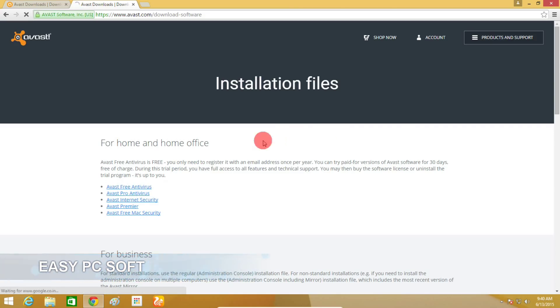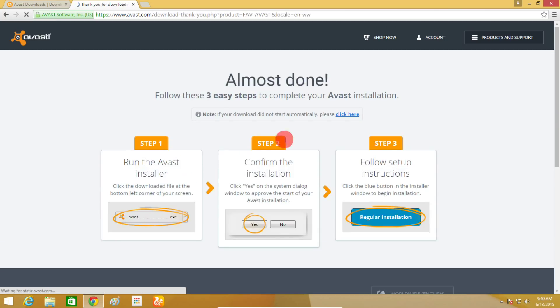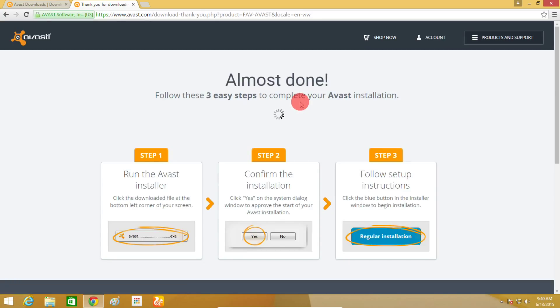If you'd like to download Avast Free Antivirus, click here. After opening a new page, if you are using Chrome browser, the setup file will start downloading automatically.